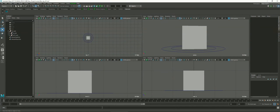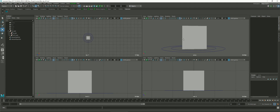Now let's add some cluster deformers to our cube rig. I want to add three clusters: one for the top, one for the middle, and one for the bottom. The top one is just going to bend and drag the top around. The middle one will squish and swell up the middle, and the bottom one will flatten out the bottom part of the rig.